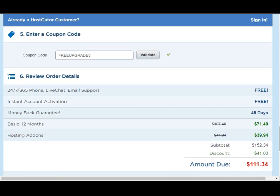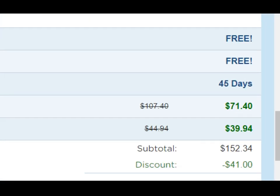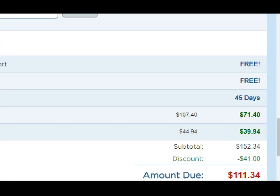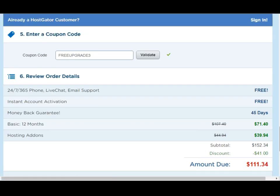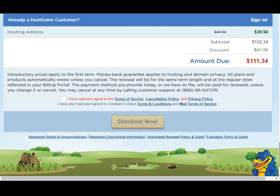If you find any coupon that offers you more discount than HostGator themselves, you can put it here and click on validate. It will show you the discount in the bottom right so you can compare it to the current offering. Last but not least, scroll down and check the item that says I have read and agree to the terms, then you check out — and that's pretty much it.